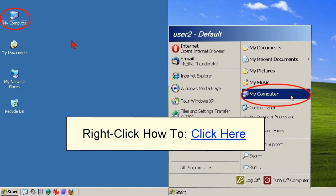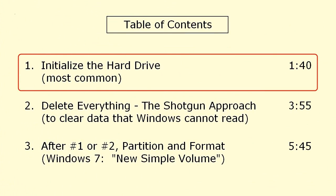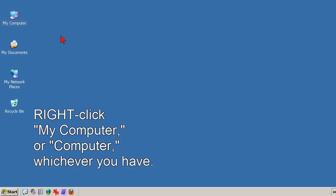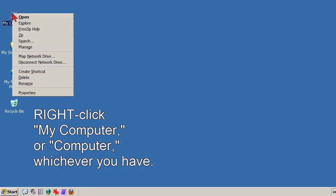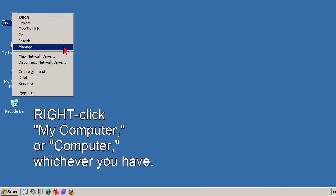Back to business, beginning with the first repair section, how to initialize a new or refurbished hard drive. Everything in this video is done in the Computer Management Console, and the easiest way to open that is to right-click My Computer, or Computer, whichever you have, and in the context menu that opens, click Manage.